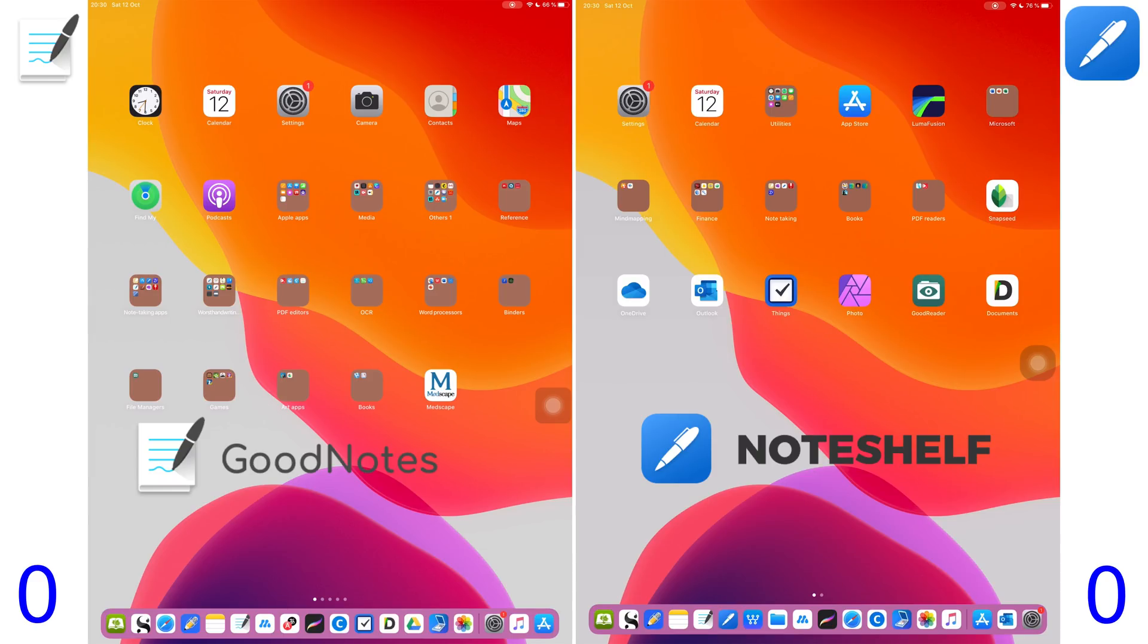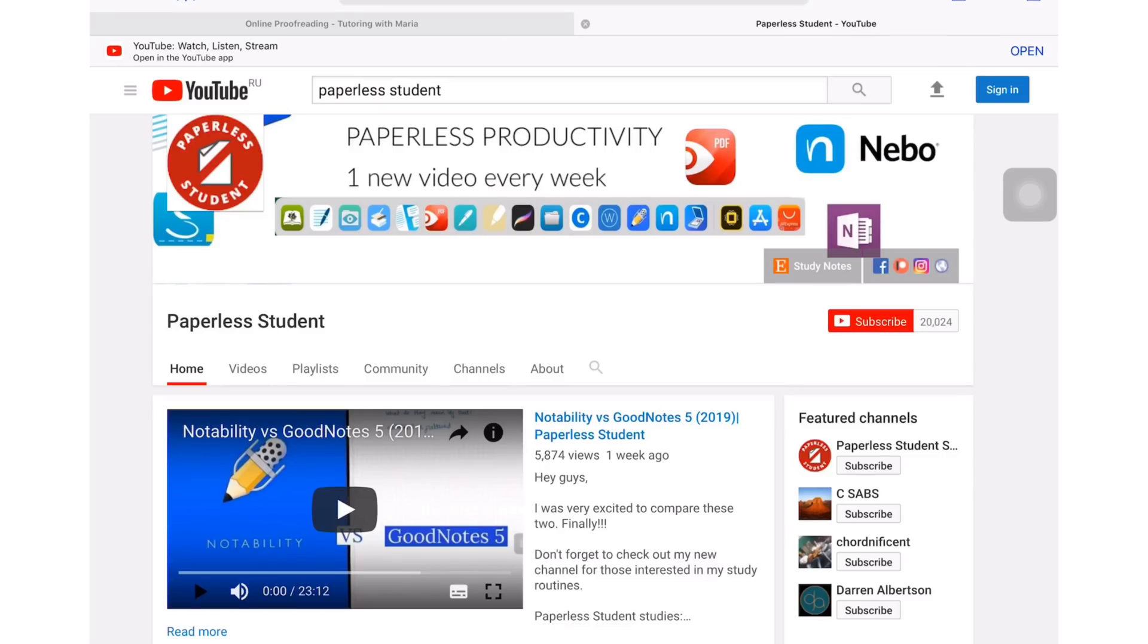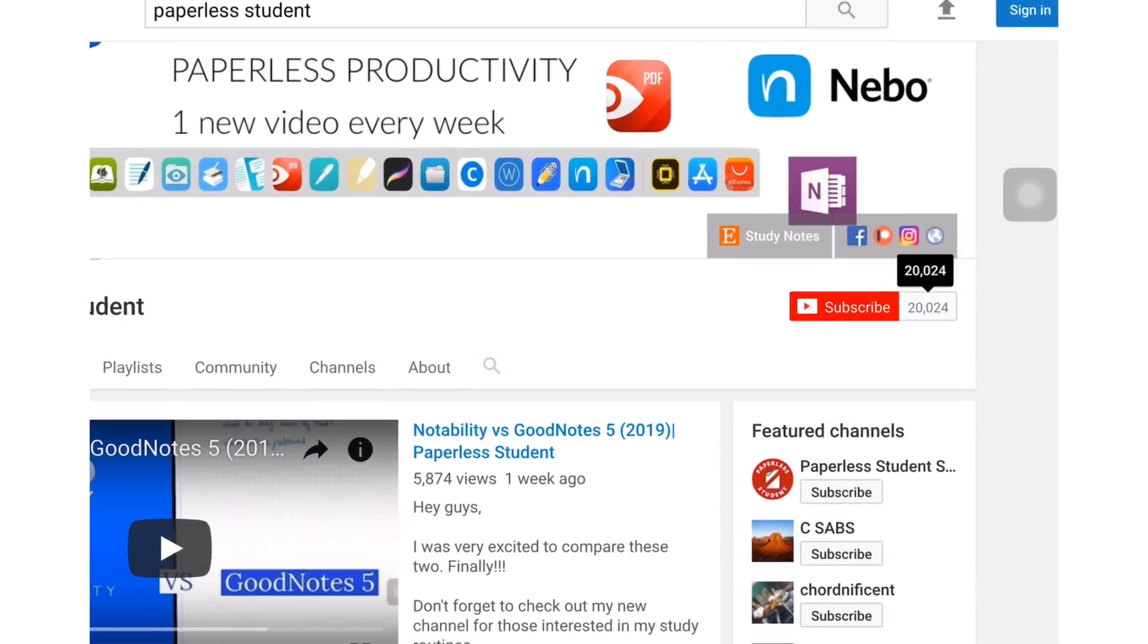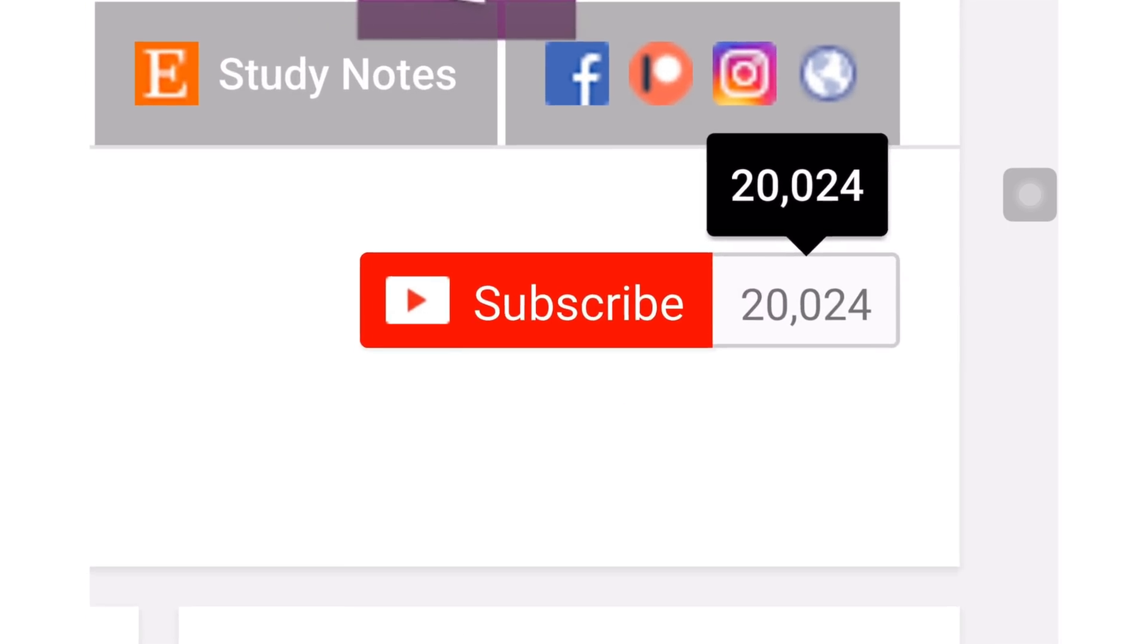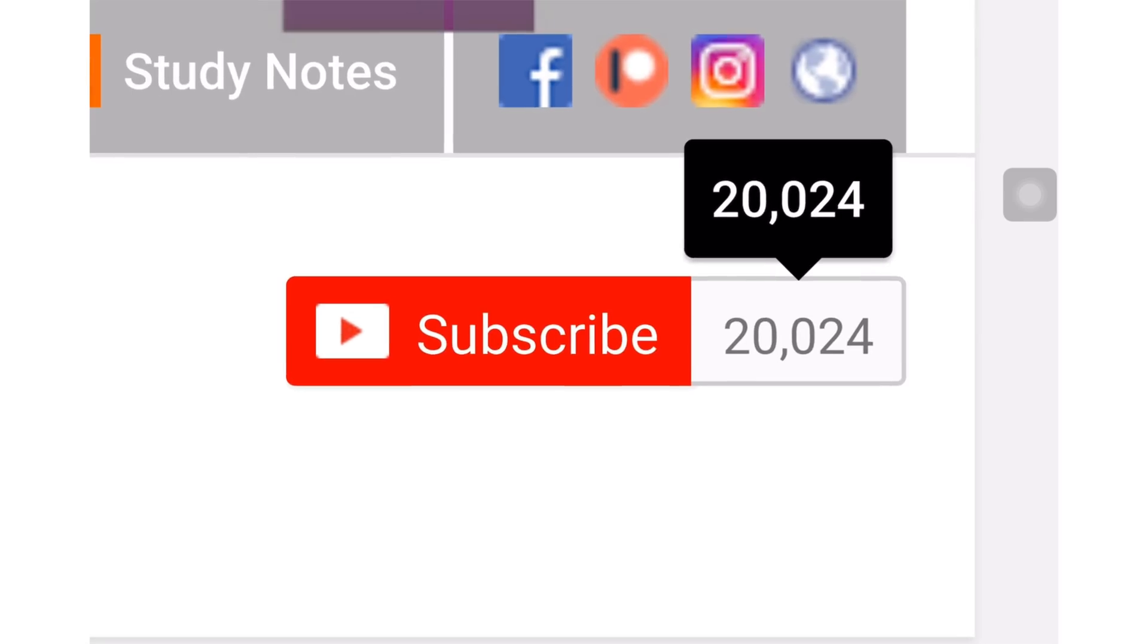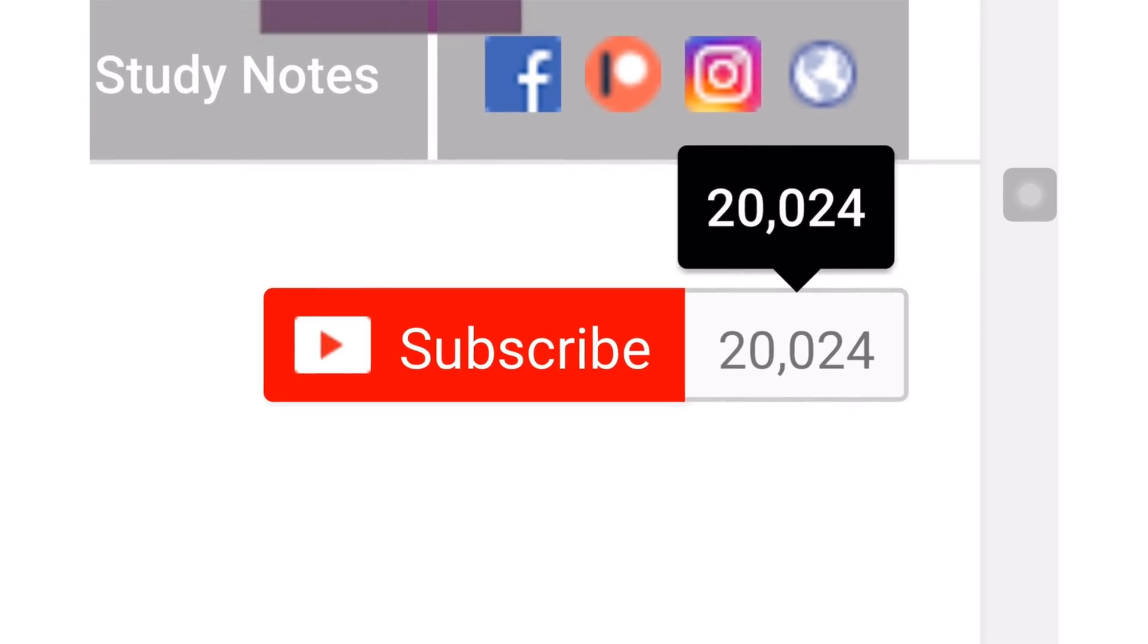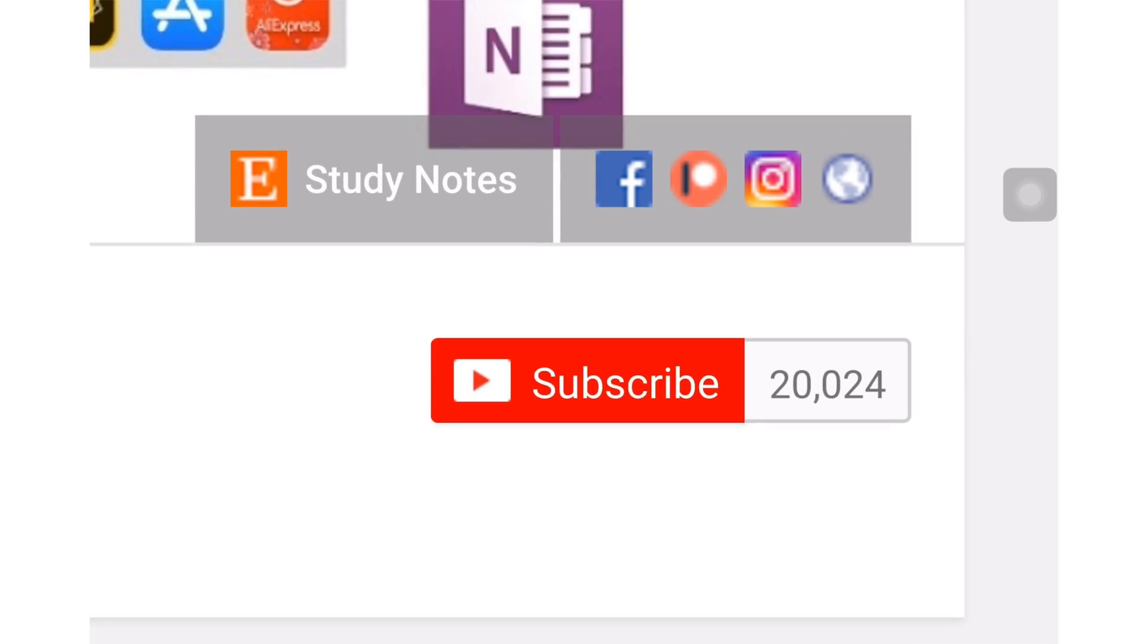I suggest you watch the reviews I have done on these different applications before watching this comparison. If you're new to my channel, welcome! Don't forget to subscribe if you're looking for a solution to go paperless with your studies or business, and if you already subscribed, make sure you turn on your notifications so you know when I release a new video.